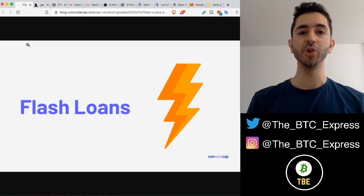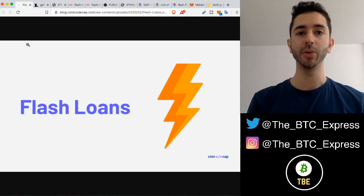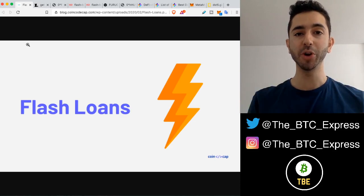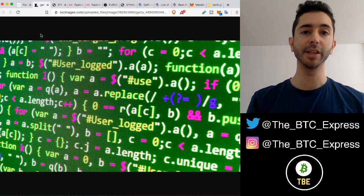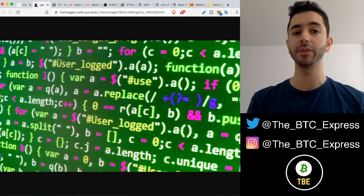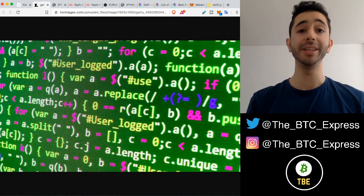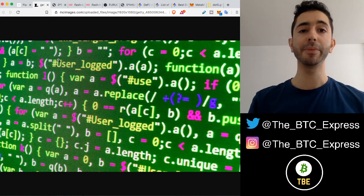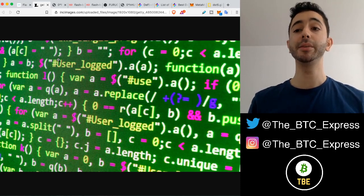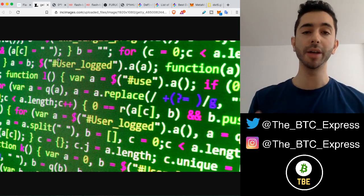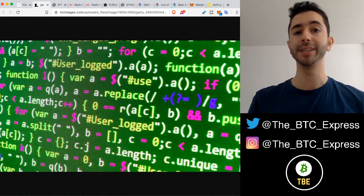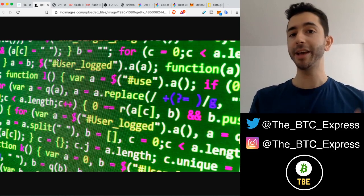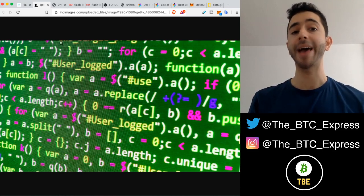In this video, I'm going to show you how a person can execute a flash loan with zero coding experience. And the reason this is so interesting is because typically to make a successful flash loan, you need to know how to code. And on top of that, you also need to be a skilled developer who understands blockchain, smart contracts, and how to program using Solidity, the programming language for Ethereum.